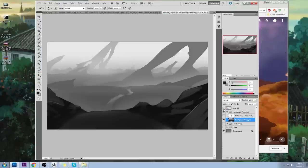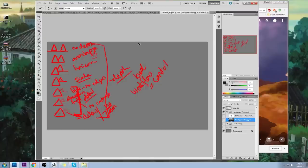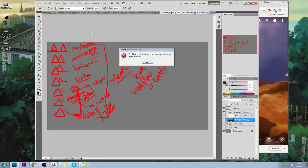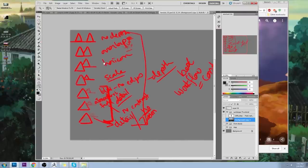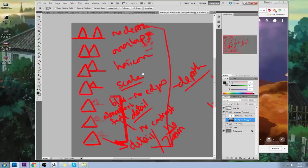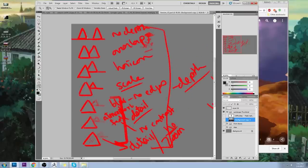Let me open up one of my private tutoring documents — here are the rules of depth. When we have an object in the distance with no depth used at all, we see two triangles on the same horizon line with absolutely no depth. Then there's overlapping — putting one object in front of the other — which is one way to represent distance.